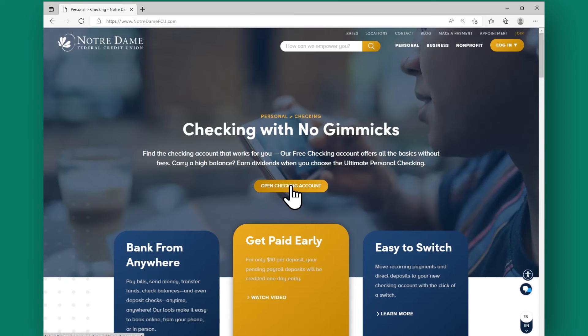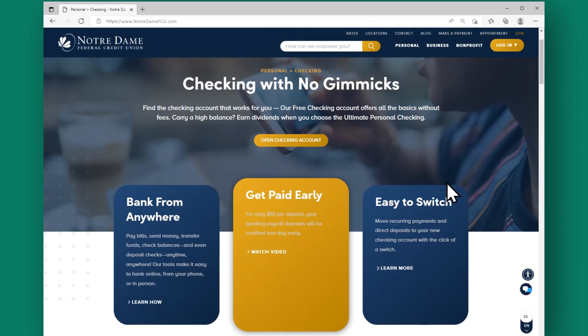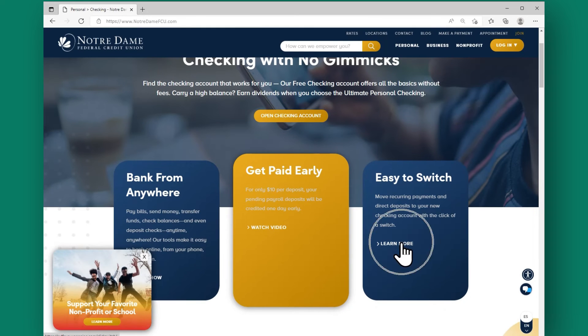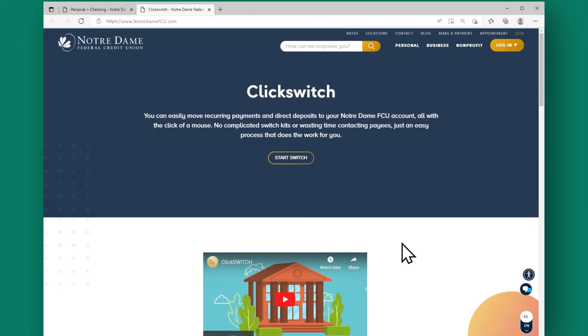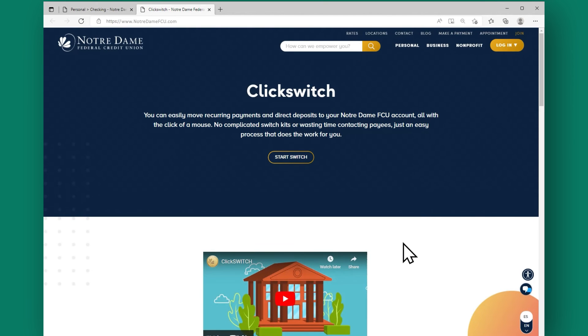If you want to switch to NDFCU from an existing bank, along with all of your existing automatic deposits, click on Click Switch. And that's it. You're done.